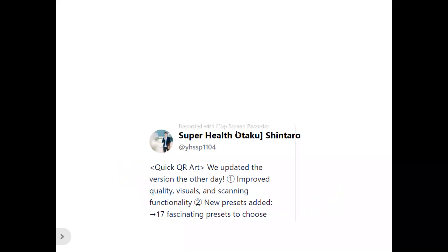SuperX Otaku Shintao says: Quick QR Ads updated the version the other day, so it actually got improved quality, visual, and scanning functionality. New presets were added — 17 fascinating presets to choose from.